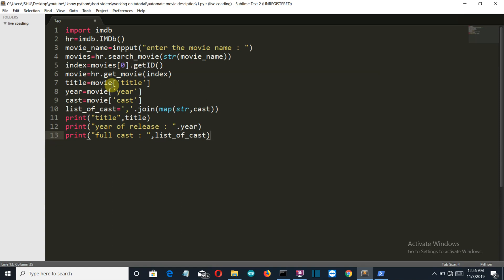You can just go to the imdbpy documentation, I'll provide the link below, and you can see all the possible values that you can extract. And then we have joined the cast, because there are like a hell lot of names, and they are separated by their index values also. Because as I have told you, each and every entity is indexed by its index. Then we have printed here.